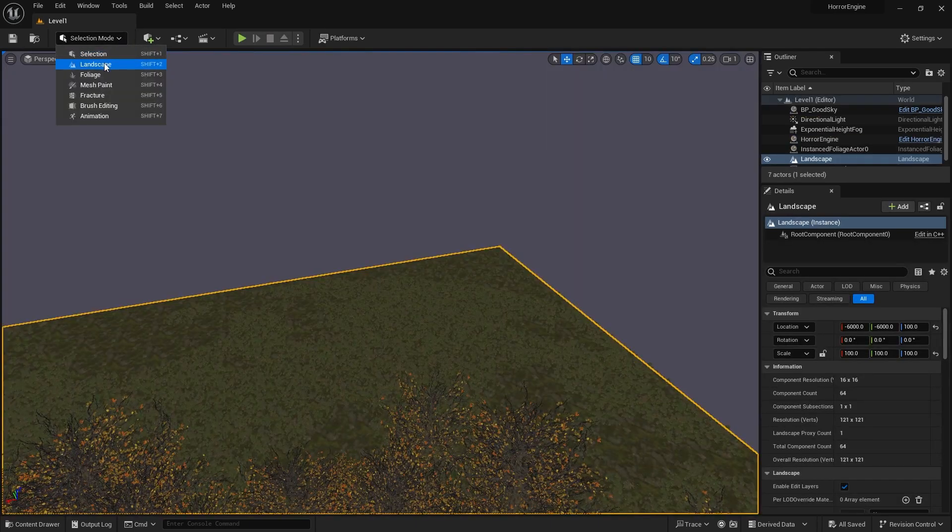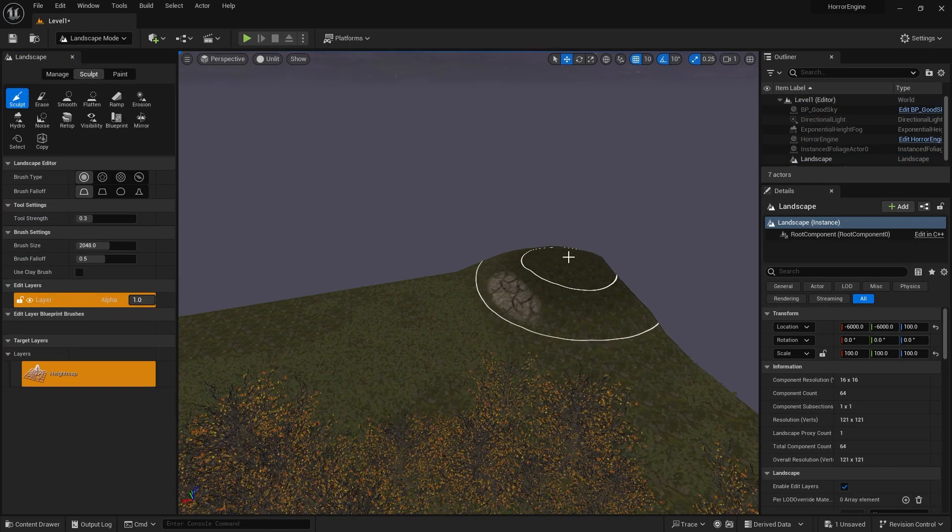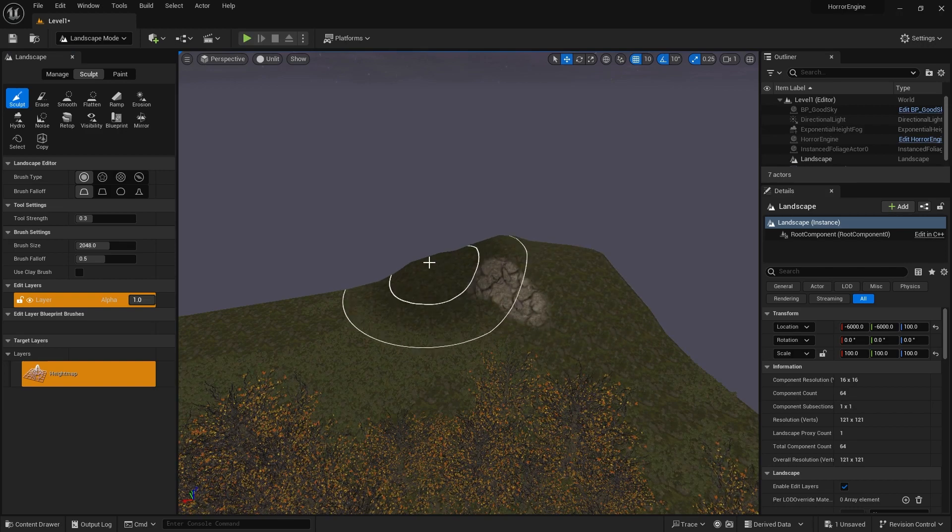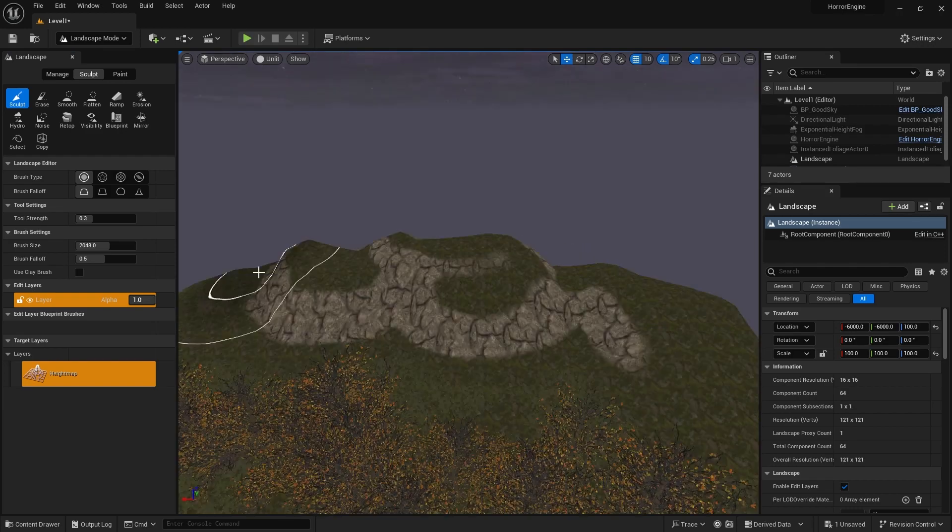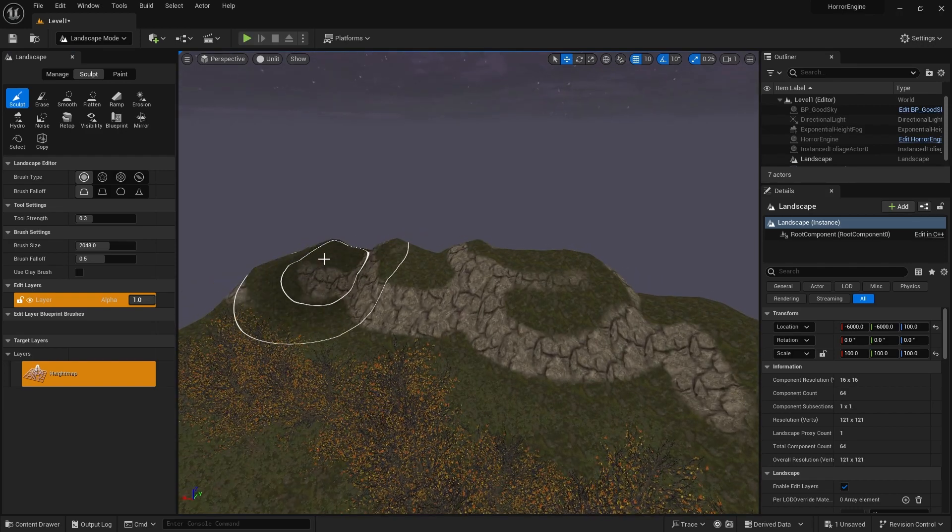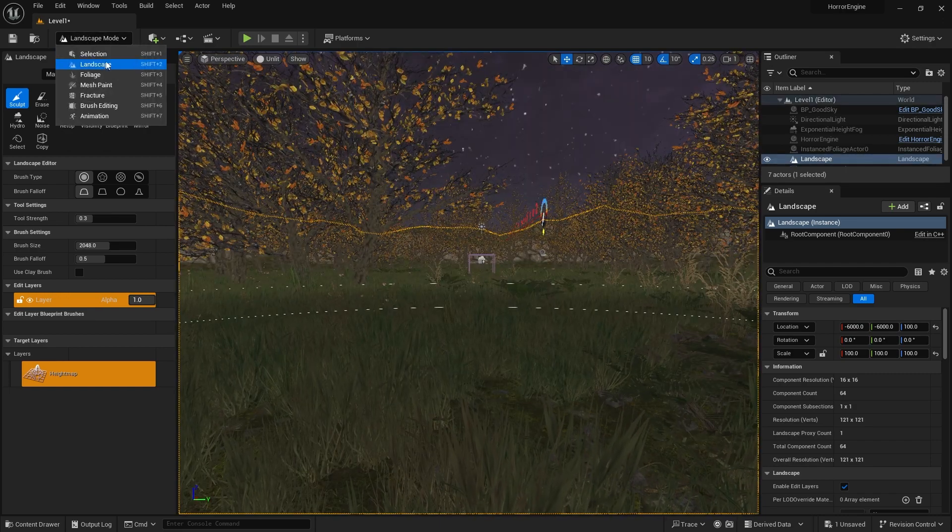But before that, we'll do some editing in Landscape. Let's switch to Landscape mode. Here we click on Sculpt. Let's start to raise the ground with light touches. We need to make all the edges look like a mountain. You can do it as you like, of course.